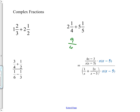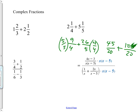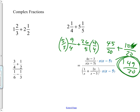Four times two is eight, plus one is nine-fourths. Five times five is twenty-five, plus one is twenty-six fifths. Can I add them yet? No — don't have a common denominator. Multiply this one by fives and this one by fours, and then I'll have twenties. That'll be forty-five twentieths, plus one hundred and four over twenty. I add them together and get one hundred forty-nine over twenty. Raise your hand if you had that one right.